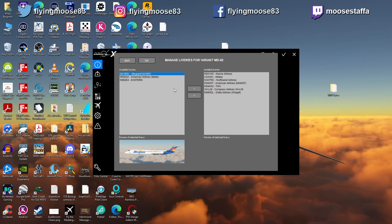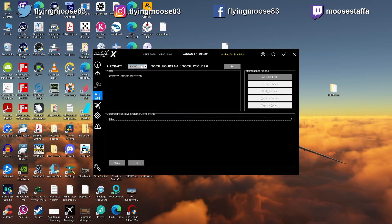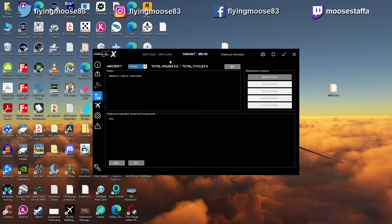Only when it installs AND shows up in the list when you reopen the Liveries Manager are you truly good — then it will appear in the dropdown and show up in the sim. As for thumbnails, that's on you — if you didn't replace the thumbnail in the texture folder it will show the thumbnail from whichever livery you copied, so make sure you update that.